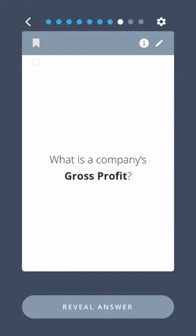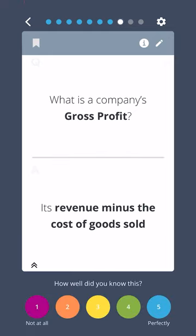What is a company's gross profit? Its revenue minus the cost of goods sold.